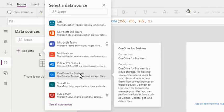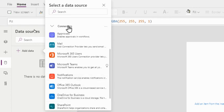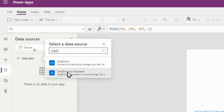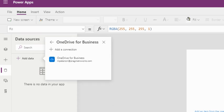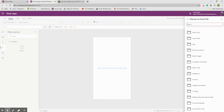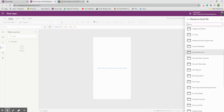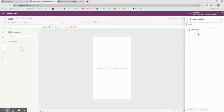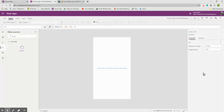On the far left pane, click the database icon. It says there's no data in your app, so click 'Add Data.' Under connectors, find OneDrive for Business — that's the connection we made earlier. Click it, select your Business account, and then browse to choose your Excel file. I navigate to my 'Power Apps > Data Sources' folder and select the 'Student Info' table.